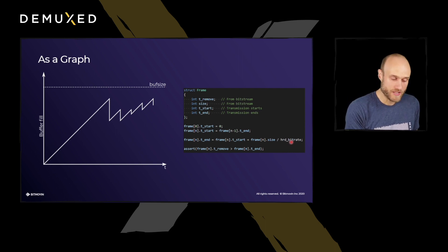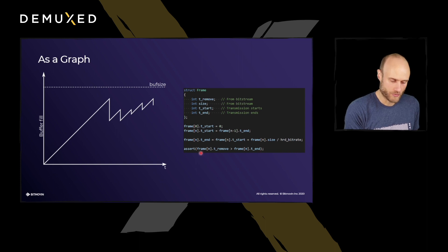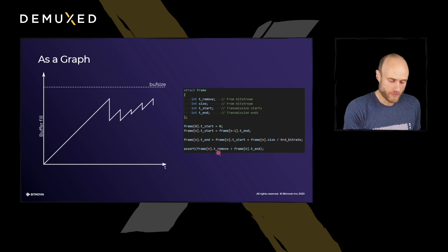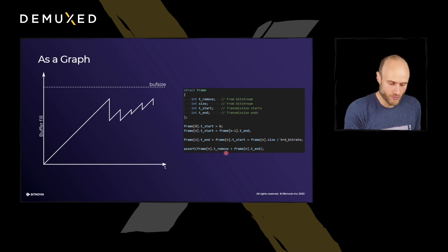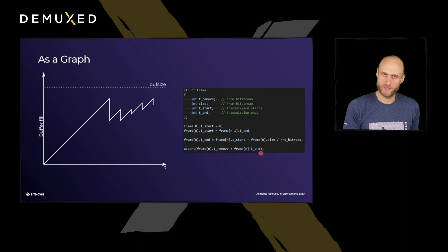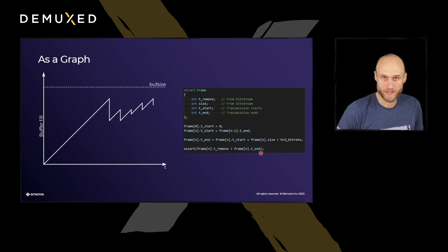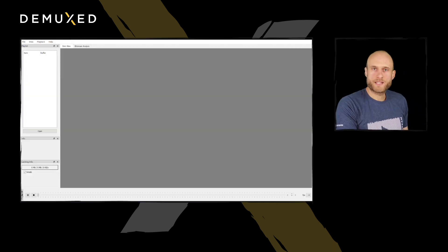Then the assertion we have to do is: for each frame, we have to make sure that frames are only removed after all of the bytes have been transmitted. So the removal time has to be greater than the end time.